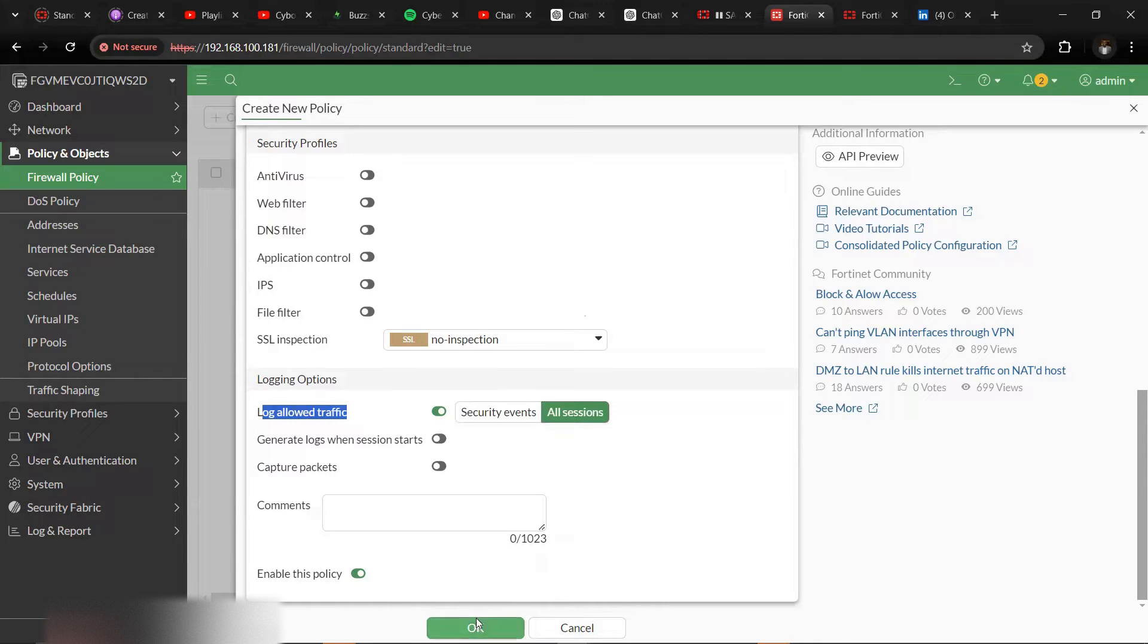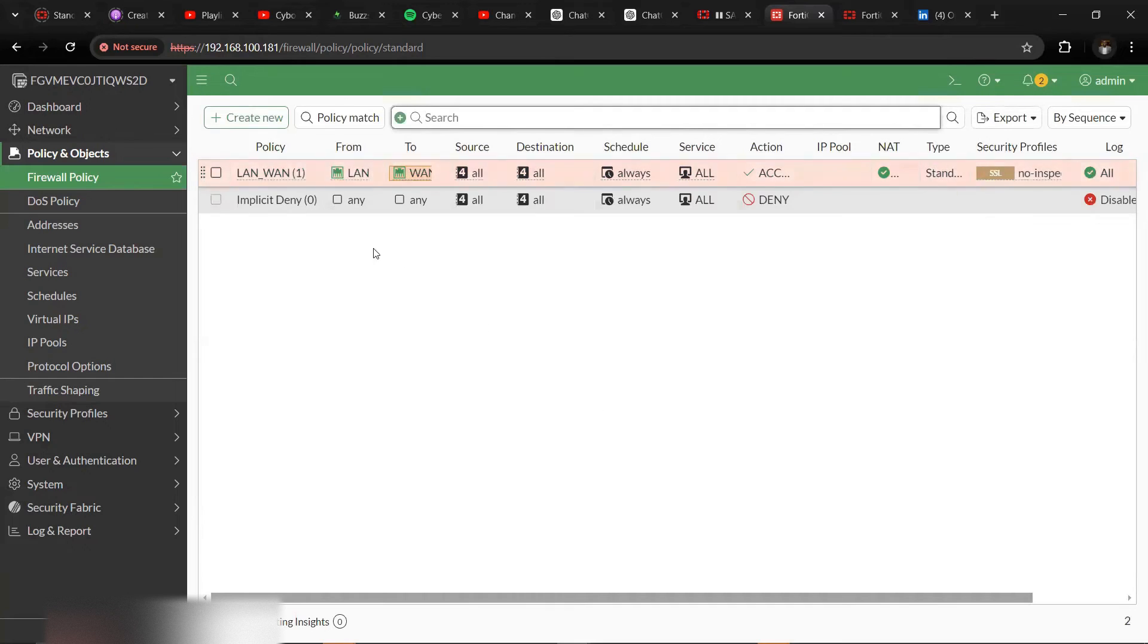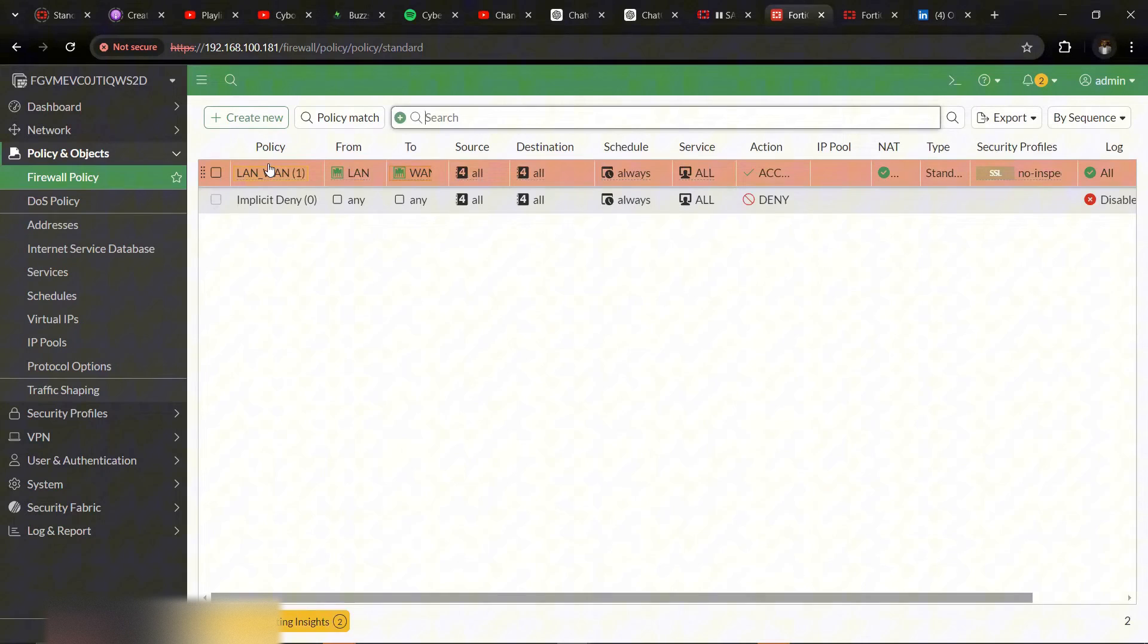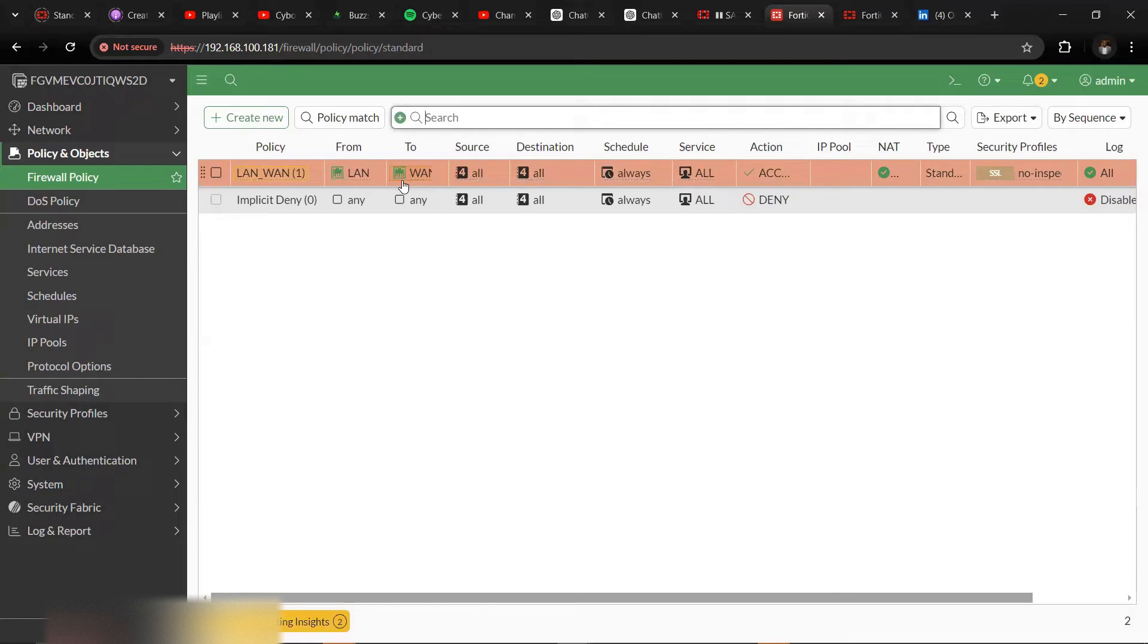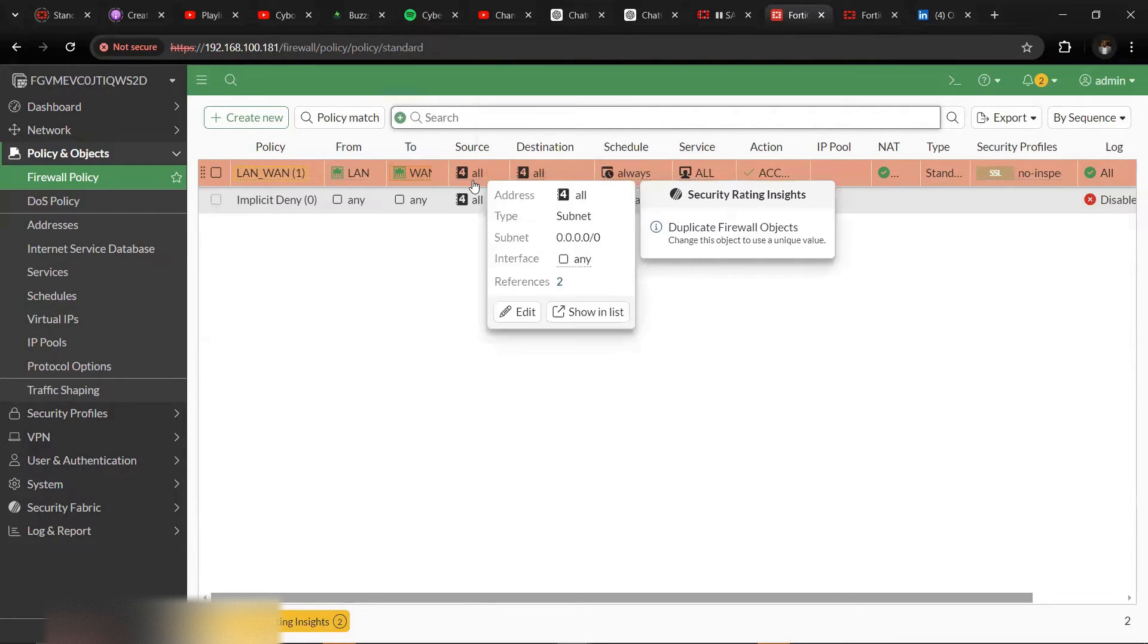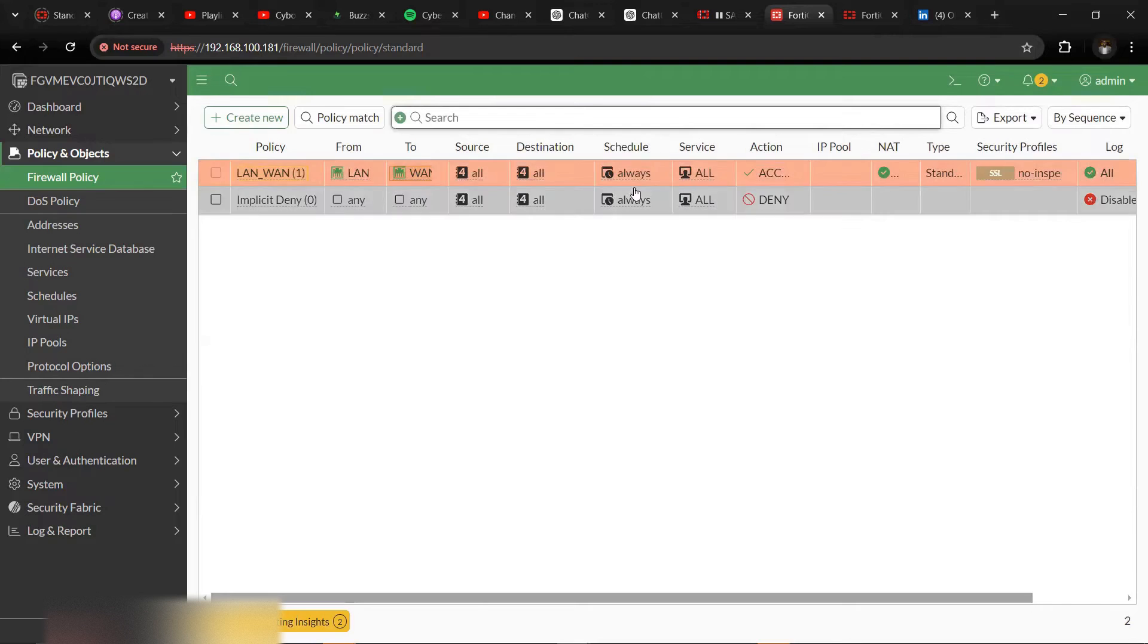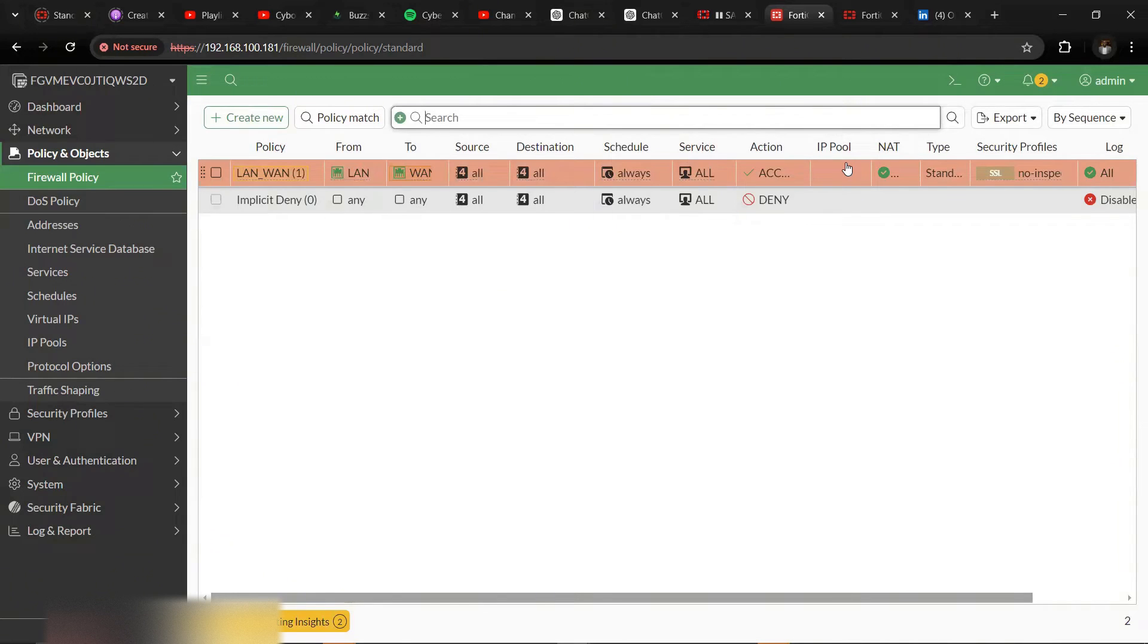So looking at this you will see that everything is defined. This is policy one. From LAN to WAN to the internet. Source is all things, destination is all, schedule always, service all, action accept. IP pool, we don't have an IP pool, not pool we are using, but we enable NAT.